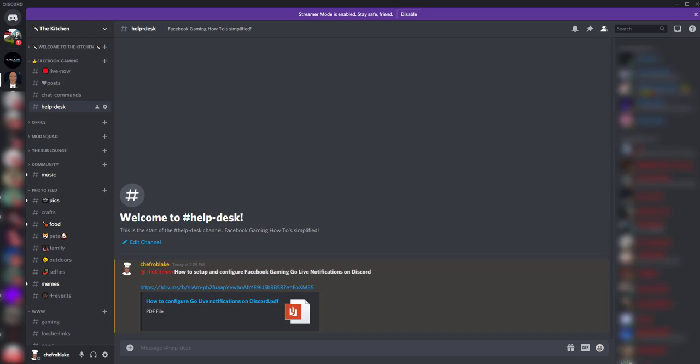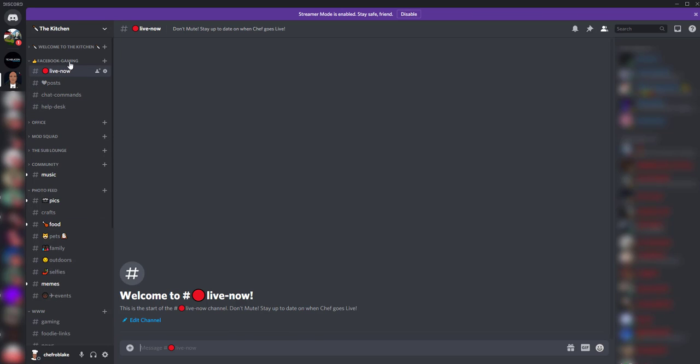Hey everybody, ChefroBlake here. I'm going to show you a very quick way to get go live notifications from Facebook gaming to a dedicated Discord channel.